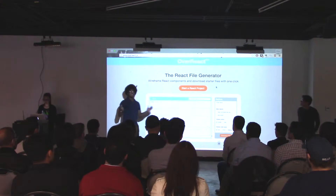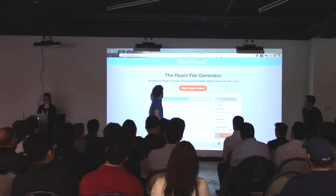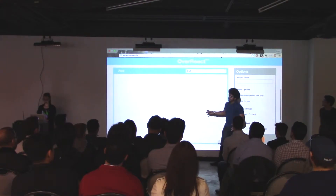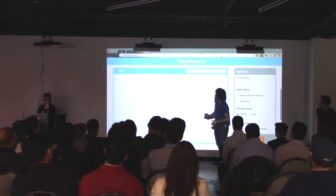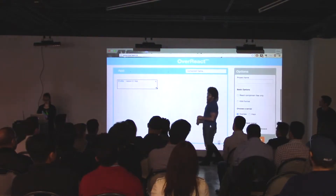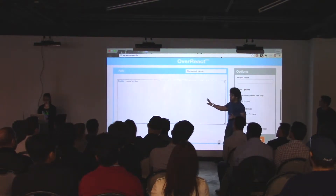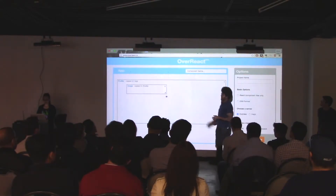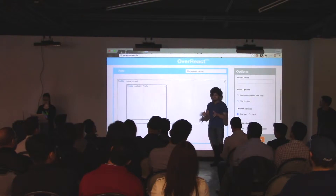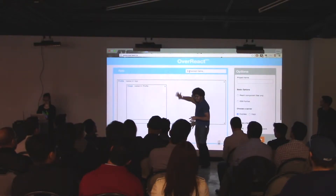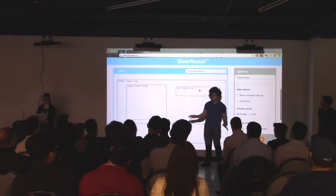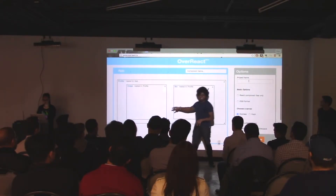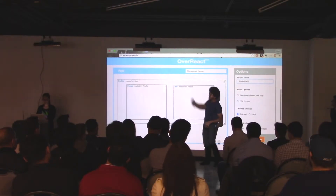Say we're ready to build our next billion dollar company. First thing we're going to do is click 'Start a React Project,' which brings up the GUI. To create components, type the component name into the input box and it pops up. We'll create a Profile component, with an Image and a Bio. Keep in mind, every time you create one of these boxes, you're generating an entire React file, and we handle the nesting — that takes care of all your import statements when you render the file.